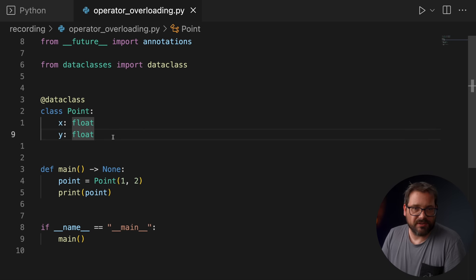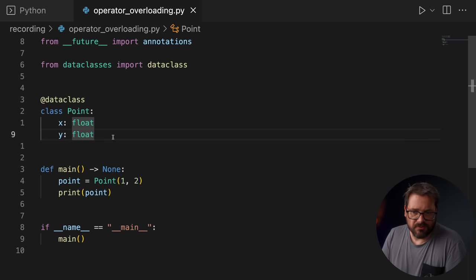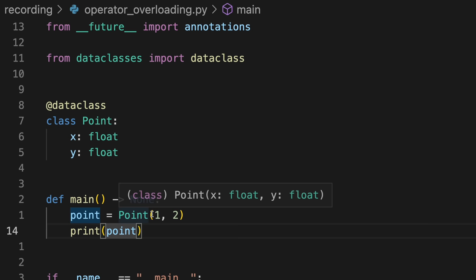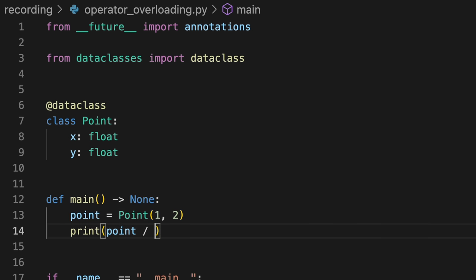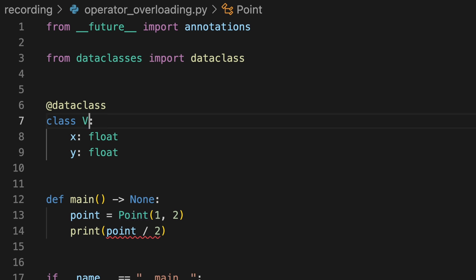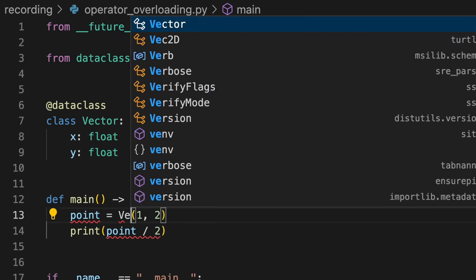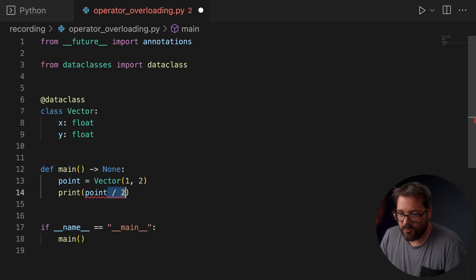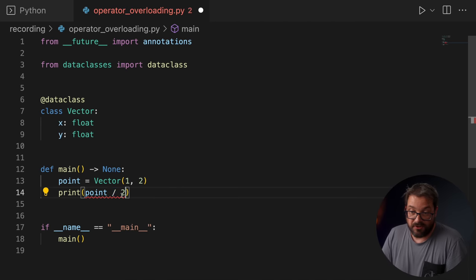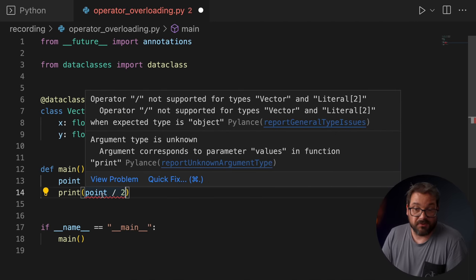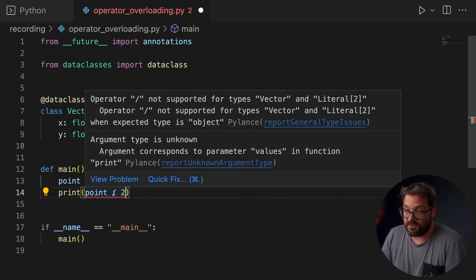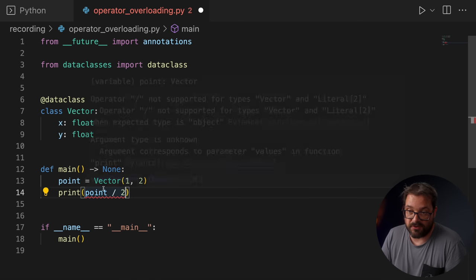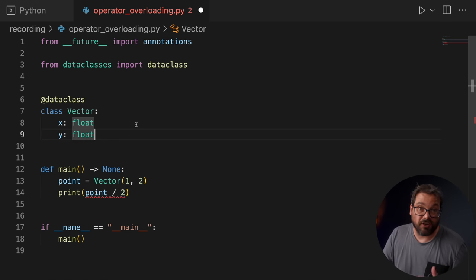So how would operator overloading be useful here? Well, for example, I might want to do something like this and divide the point by two. And then if we want to be really mathematically correct, probably we shouldn't call this a point, but we should actually call this a vector because points are not something that you would generally divide by two, but vectors are. So let's turn this into a vector. So this is what we want to do. But currently, of course, this is not supported because the slash operator is not supported for a type vector.